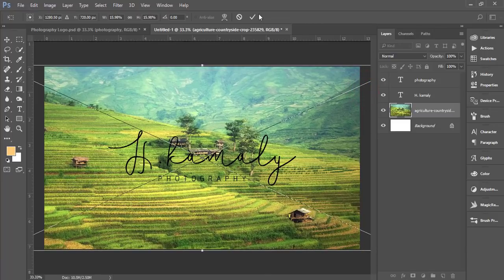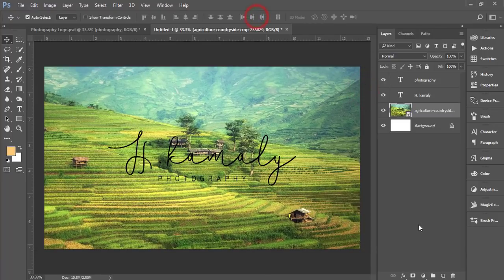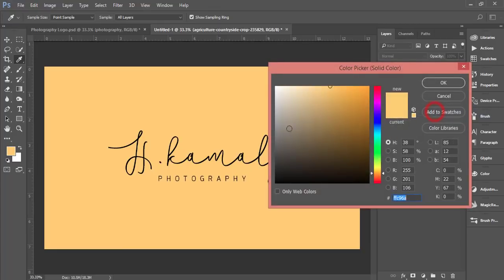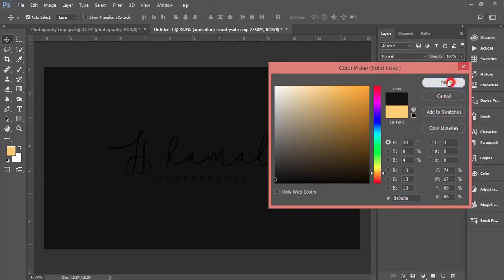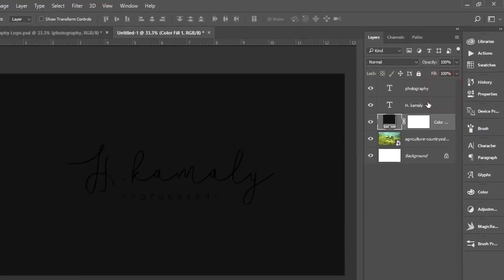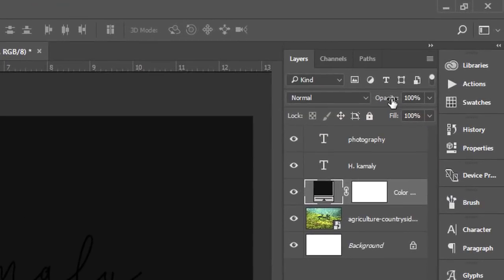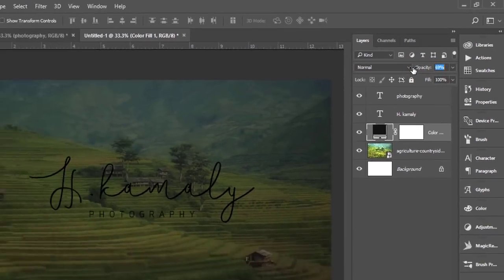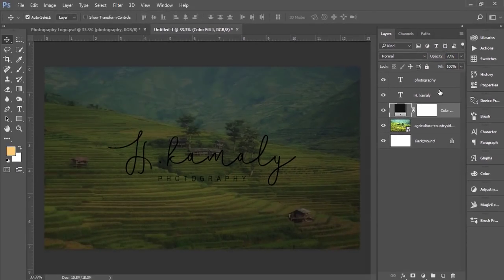Hit the tick button. Then from the adjustment layer, choose solid color. I'll choose a dark type and hit OK, then make it a little bit down.